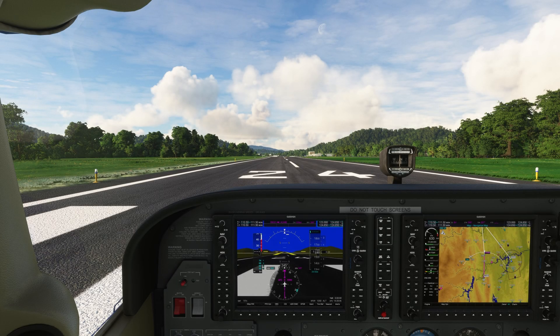Hello and welcome to this G1000 VNAV tutorial. We'll be learning about the capabilities the G1000 VNAV mode has in the simulator.